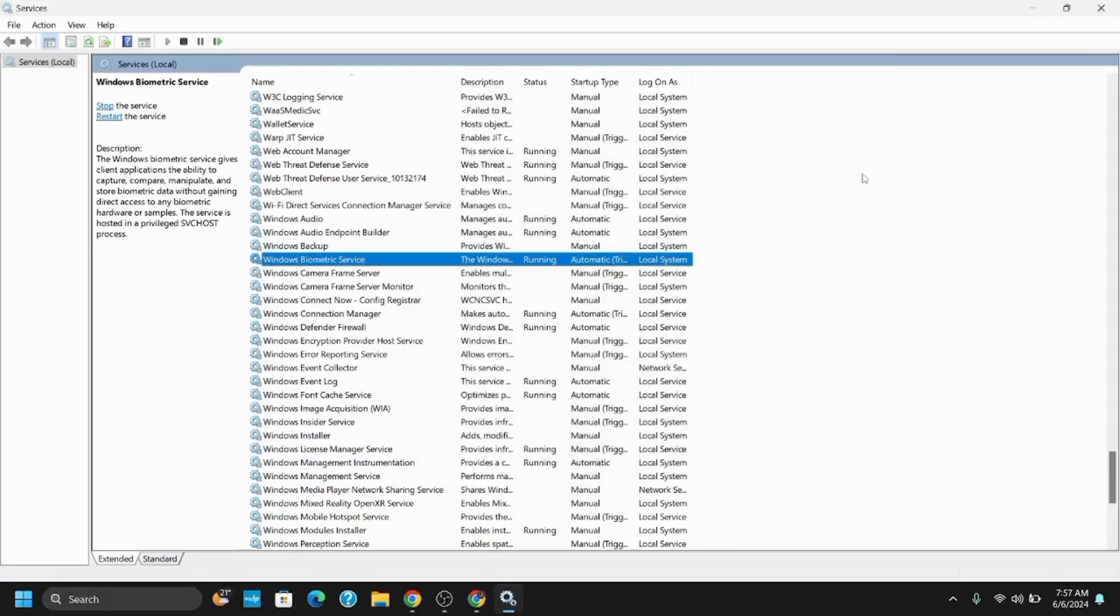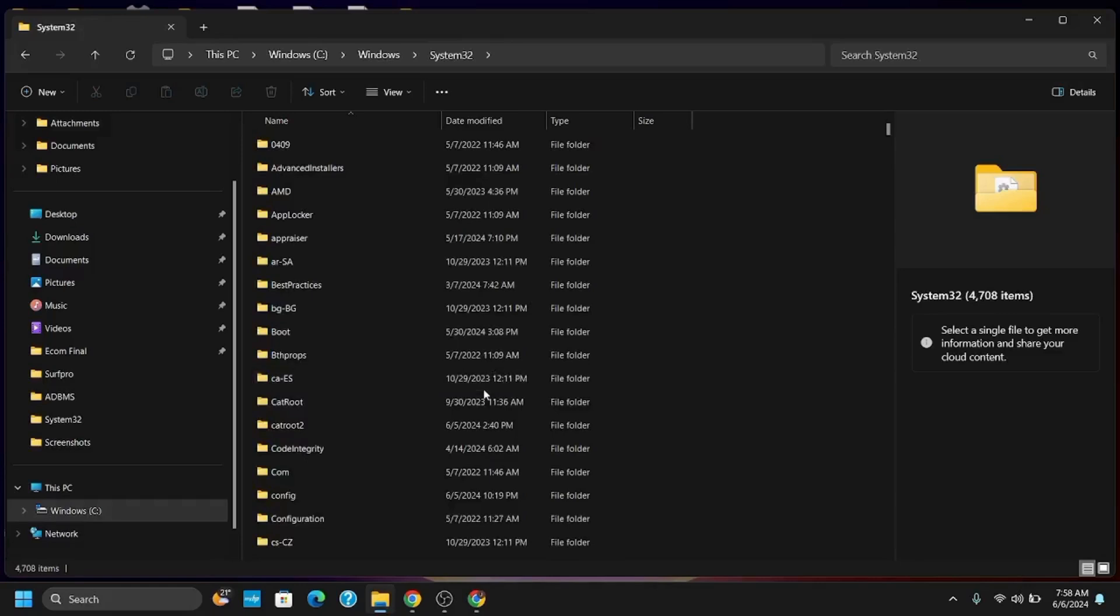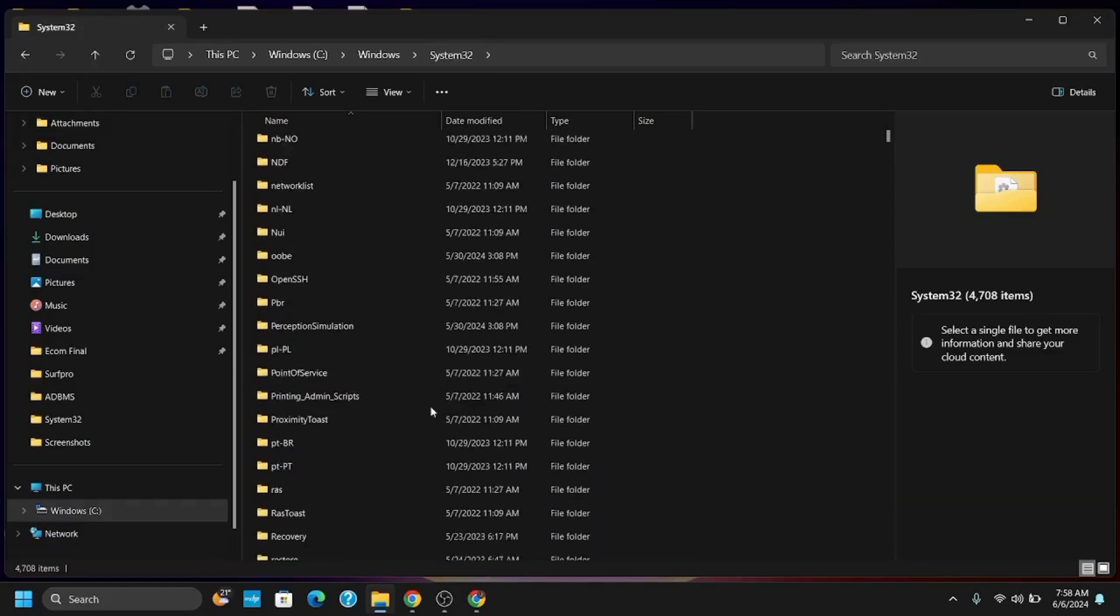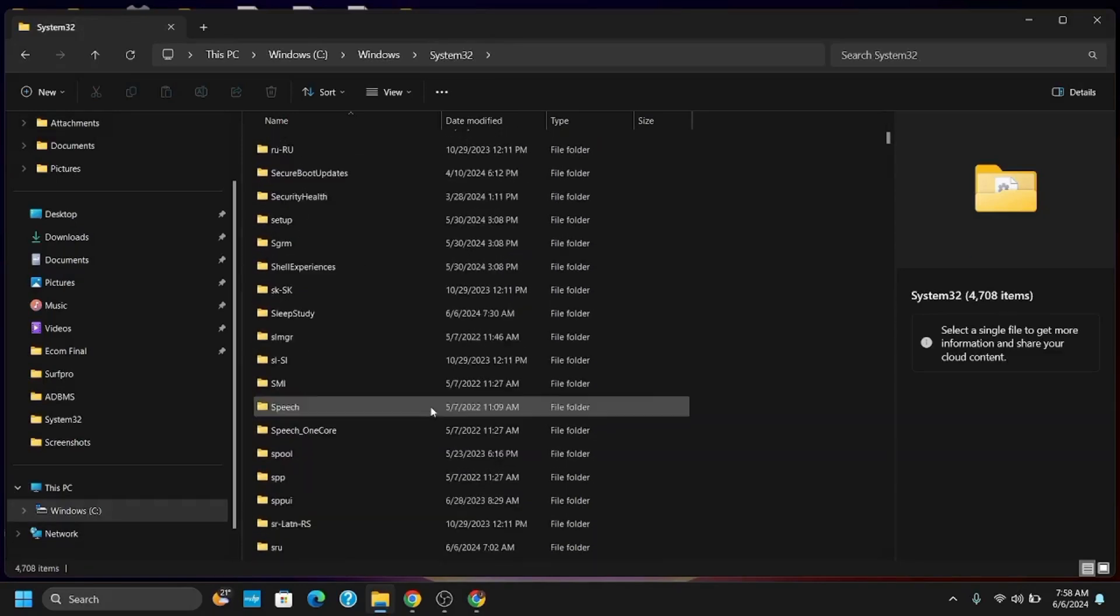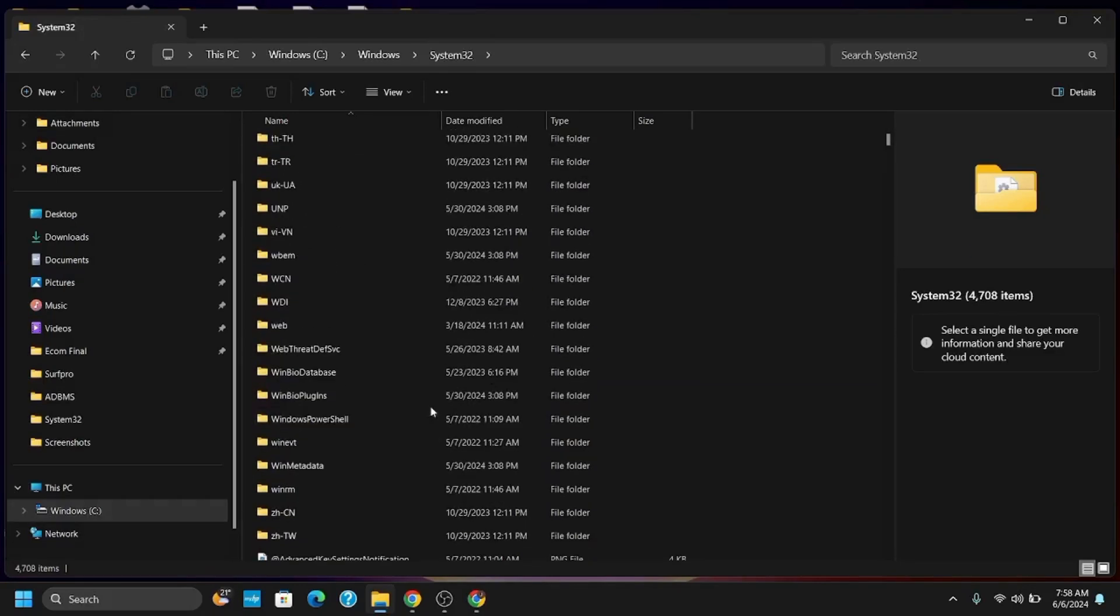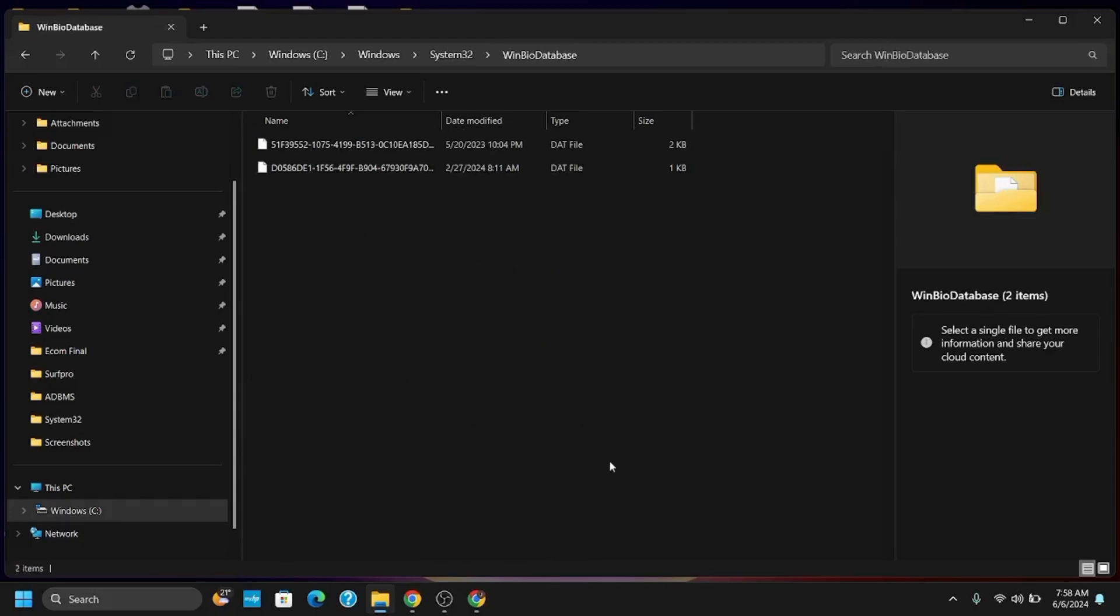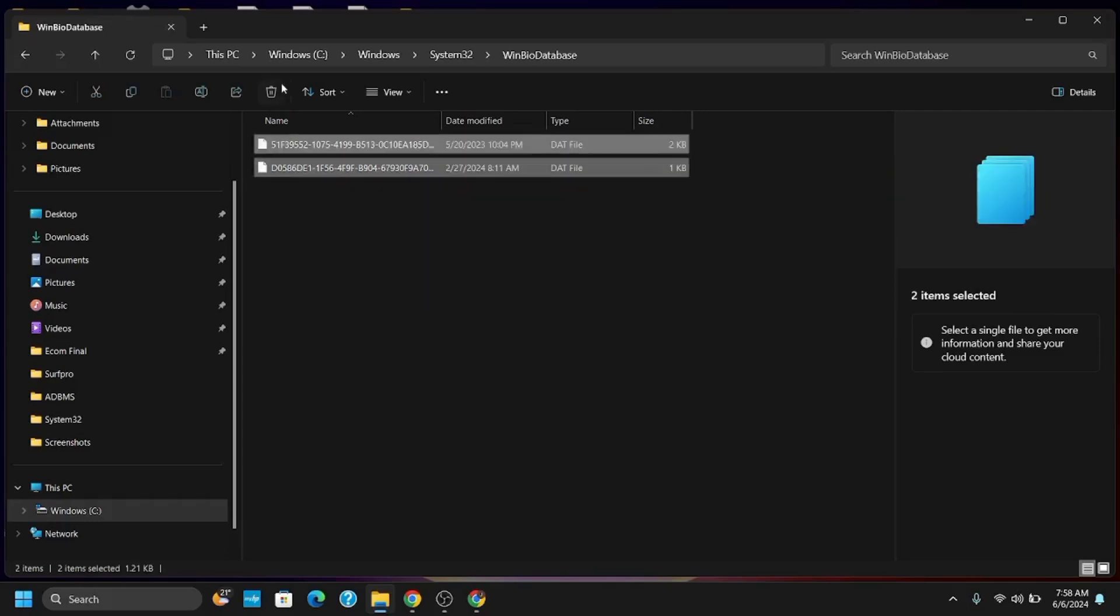For this you have to open your File Explorer, go to Drive C, System32, and then search for this folder called WinBioDatabase. Select all the files and folders under this folder and delete them.